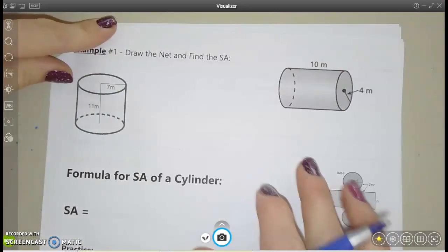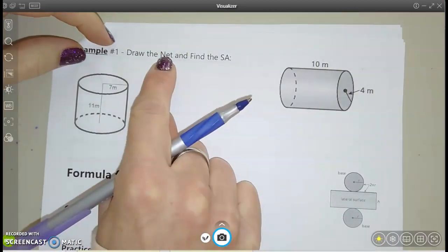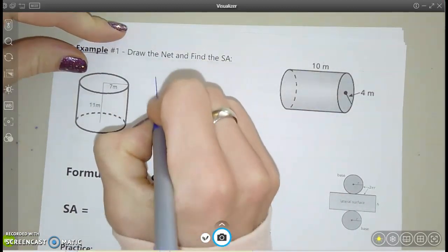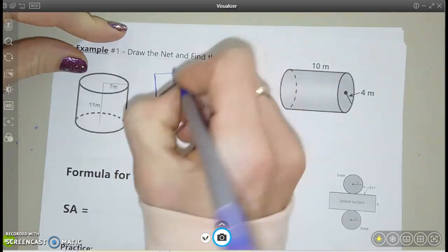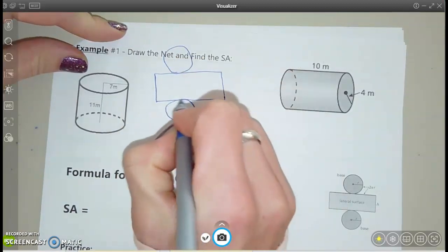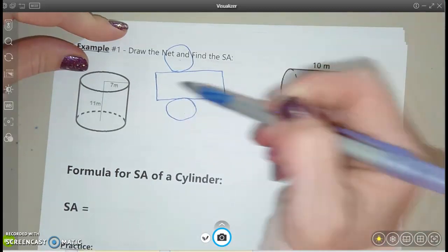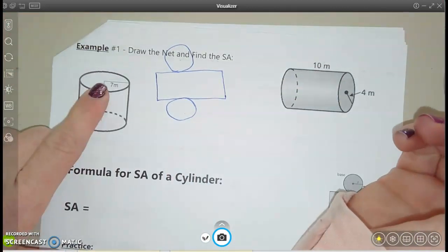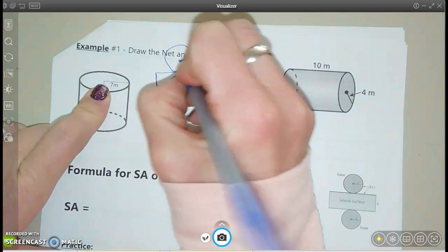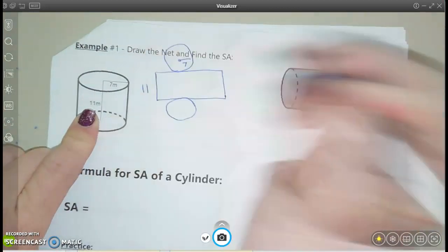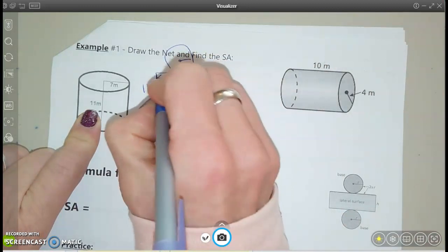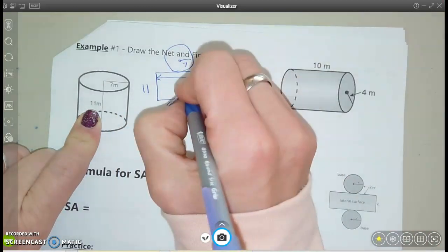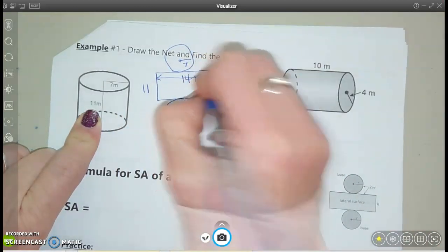Let's do a couple examples together. First it says draw the net, or the flat pattern, and then we're going to find the surface area for these cylinders. I like my flat patterns for cylinders to always look like division signs — there's my circle on the top and the bottom, and then my label unfolded like a rectangle. We know the radius of these circles is 7, the height of the rectangle is 11, and this distance here would be the circumference of the circle, which is diameter times pi — so 14 times pi.